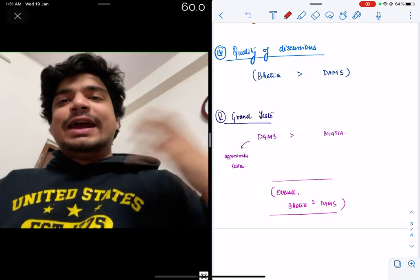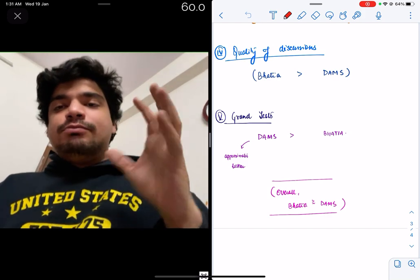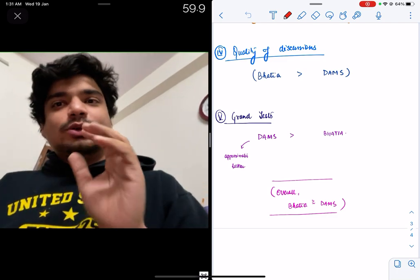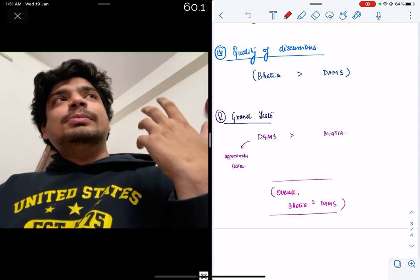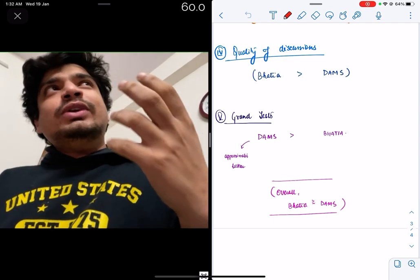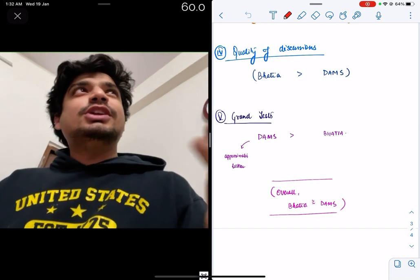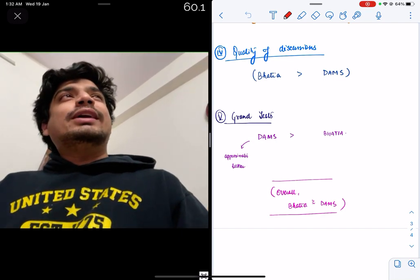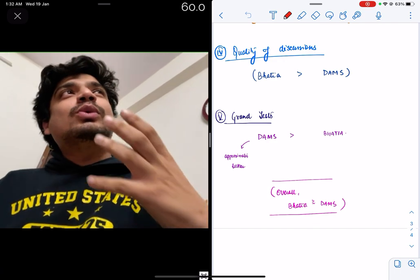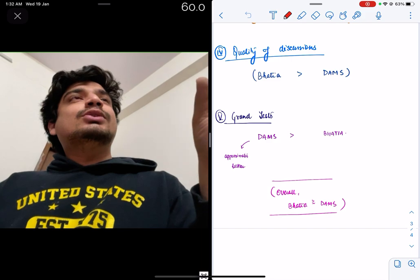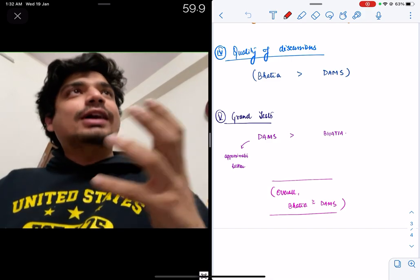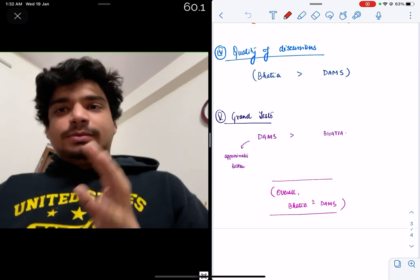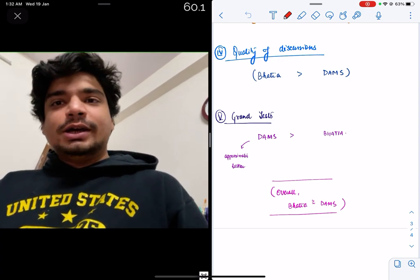So overall, I will say I like Bhatia more as compared to DAMS, no doubt about it, definitely. Mostly because of the fact that their discussions were more tough. It's possible that you might feel that they are not so tough and you want a more clinical, more exam-appropriate discussion. But I like the fact that it was clinically integrated. I like the fact that the pharma paper was a little bit of medicine-ish. I like the fact that, and especially, my teachers definitely feel better as compared to DAMS. This is how I have to give to Bhatia.